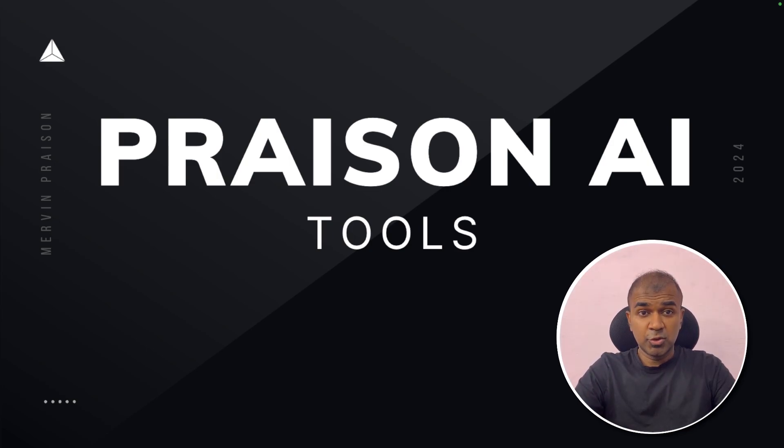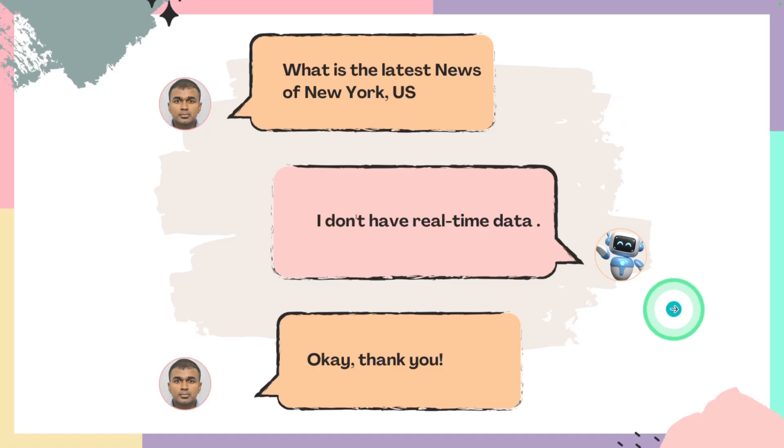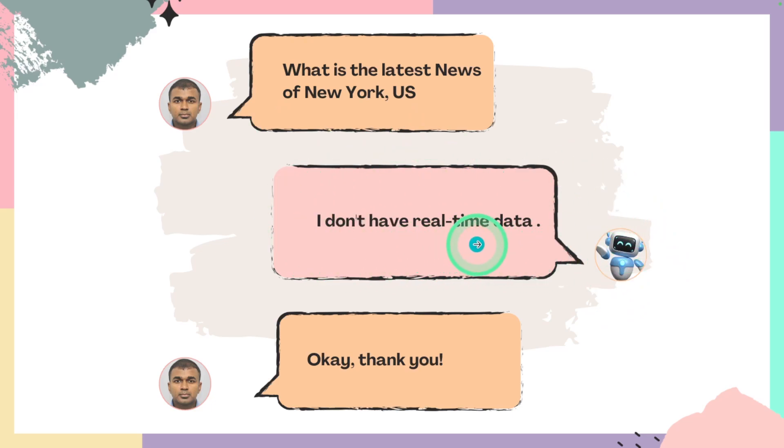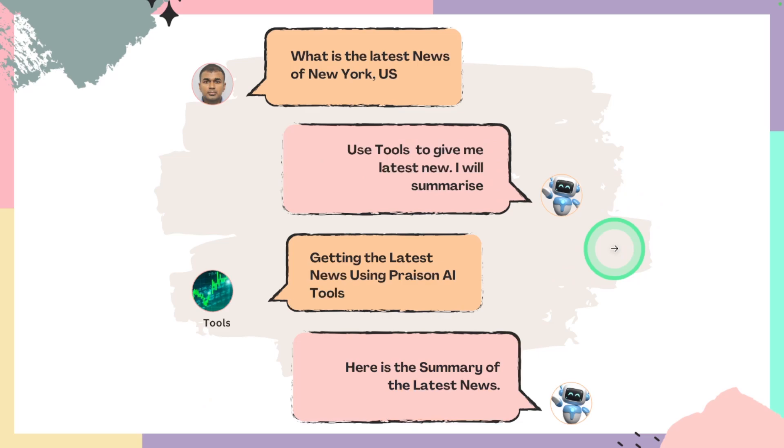So what is the use of tools? As an example, when we ask a question what is the latest news of New York US, the AI agent or AI assistant is going to respond saying that I don't have the real-time data. But how to fix this issue? That's when we have tools.